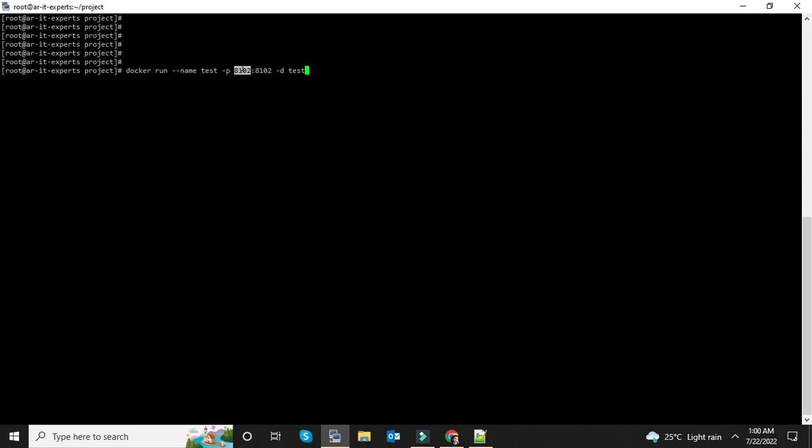I can change this port if I am going to expose on port 90 - put 90 here. I am using the same port, so that's why you can see 8102:8102. -d to run the container in the background, and t is the name of the Docker image.